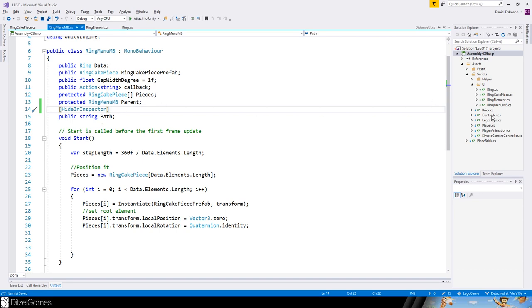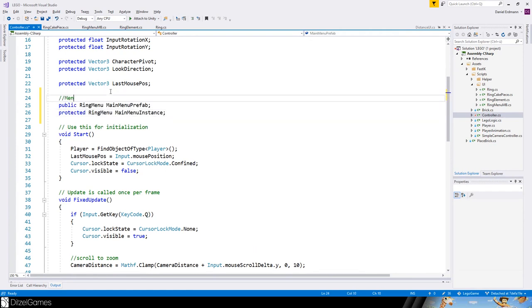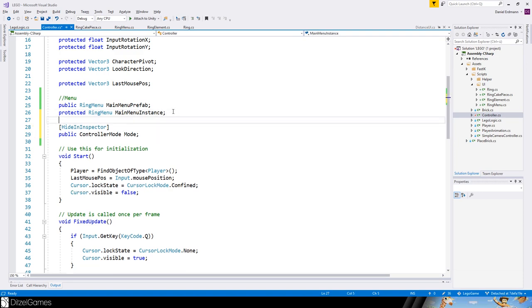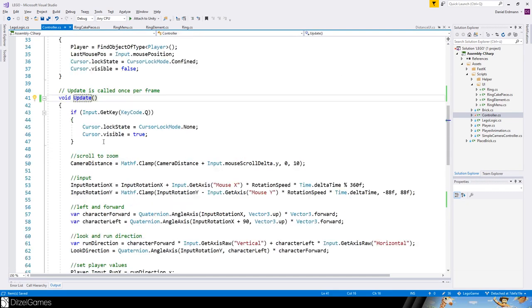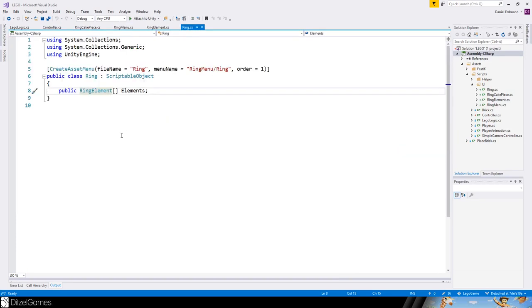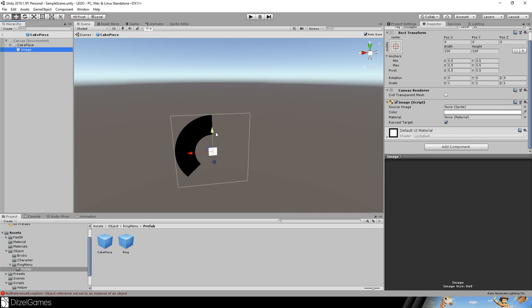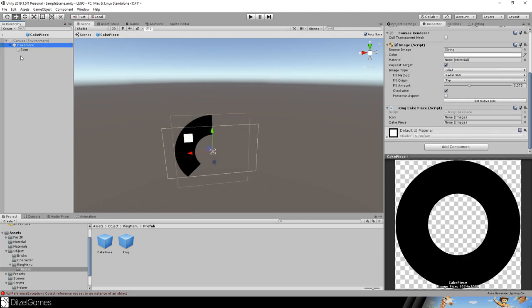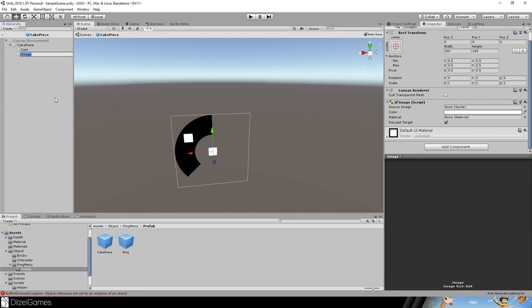We need a point where we create things, and we will do that in our controller. The controller is getting quite heavy, but we need it. This is where we introduce controller modes — we really need to know which state we are in: play, build, or menu. We replace some code and get a NullPointerException due to a mistake. Open the prefab to fix it.